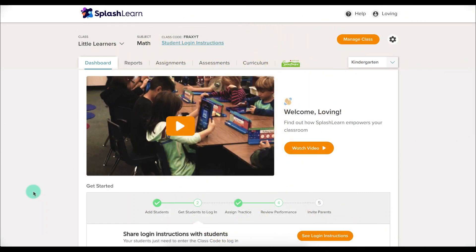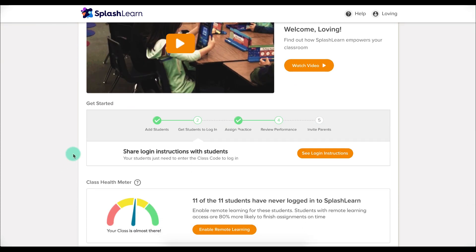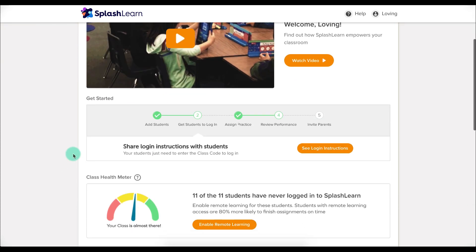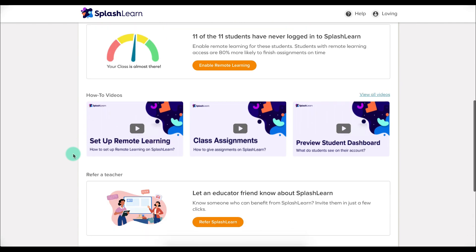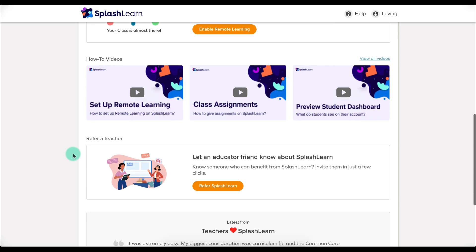When you log in to SplashLearn, you will be taken to your dashboard. On your dashboard, you will see welcome videos, student login instructions, how many of your students have logged into SplashLearn, how-to videos to help you learn how to navigate SplashLearn even better, and the teacher referral program.